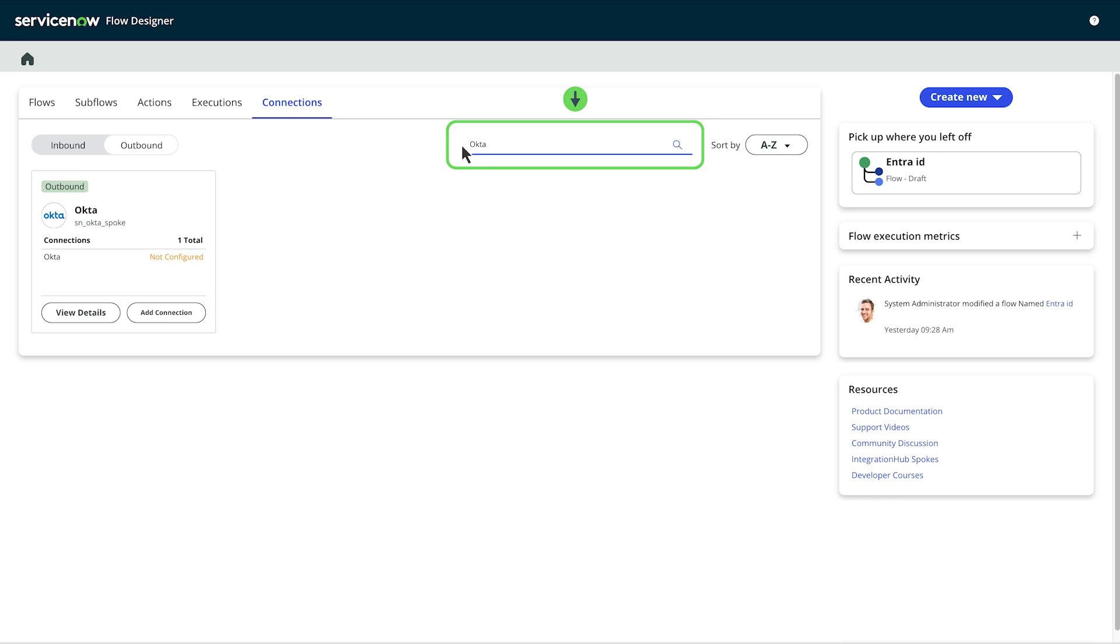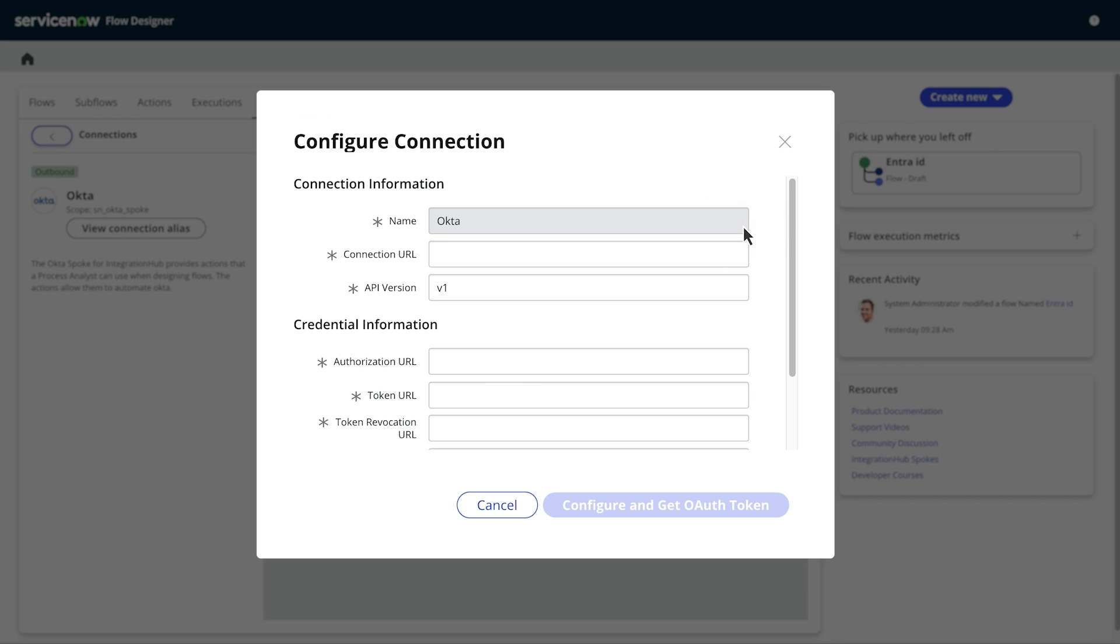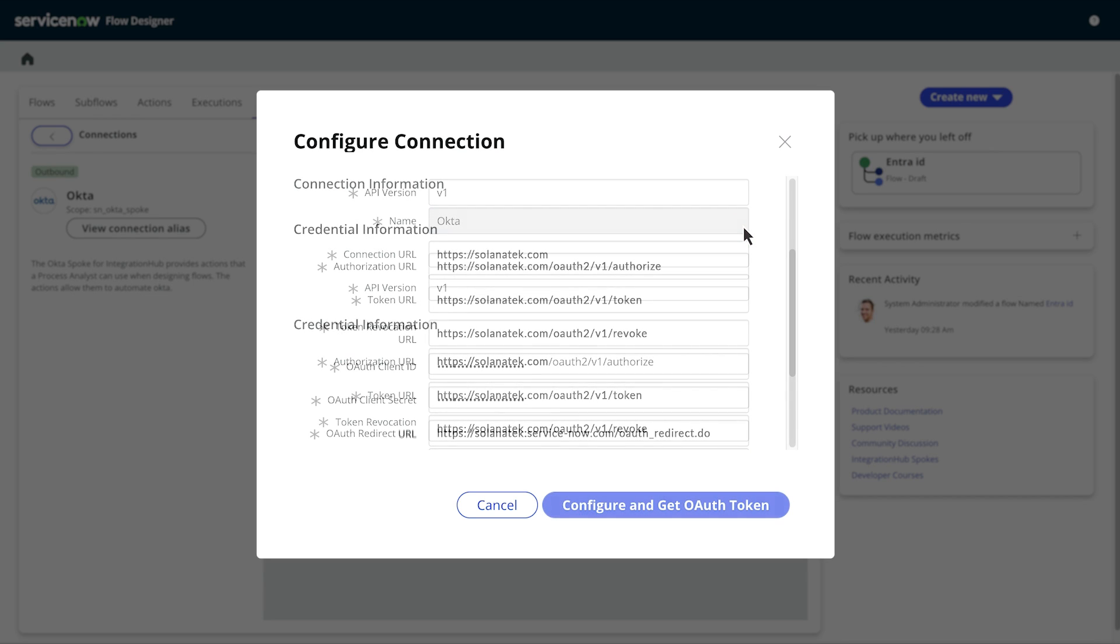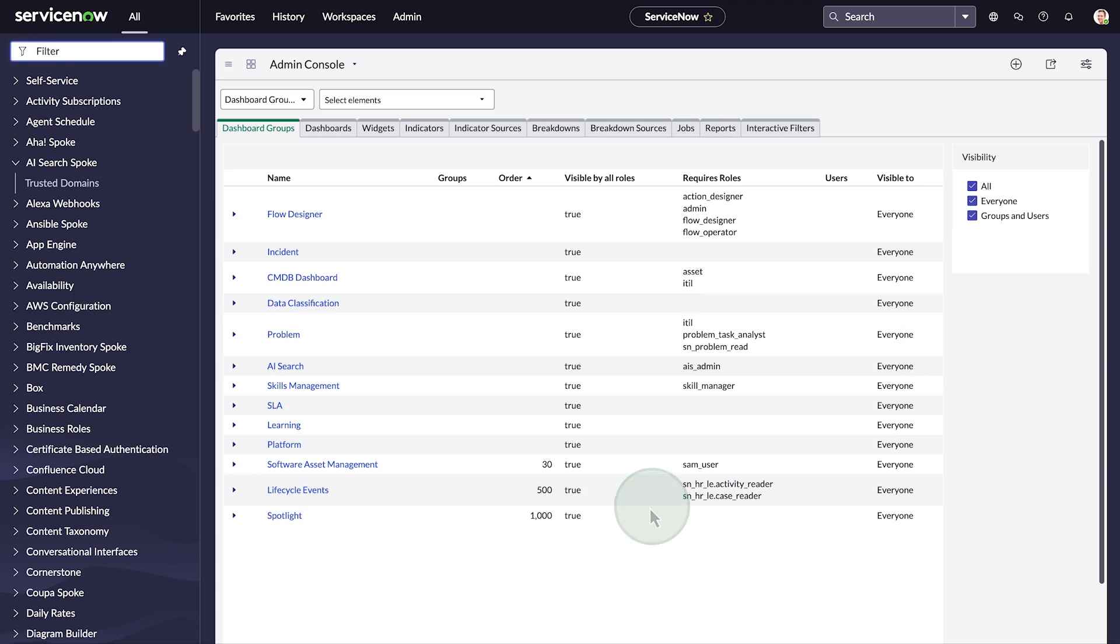On the Okta spoke tile, select view details. Select configure. On the form, fill in the connection and credential information and select configure and get OAuth token. The OAuth access token is now generated for the Okta spoke.